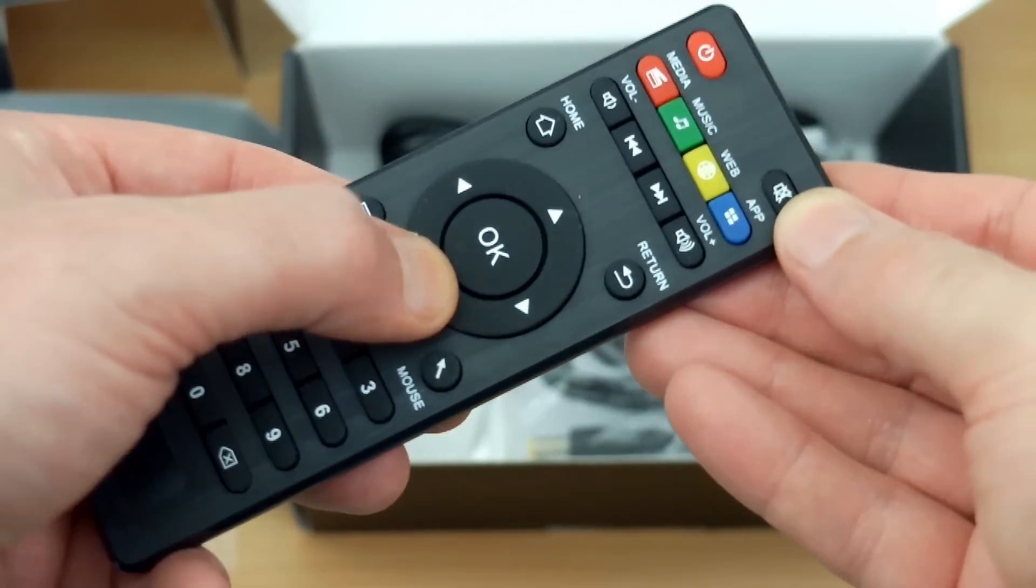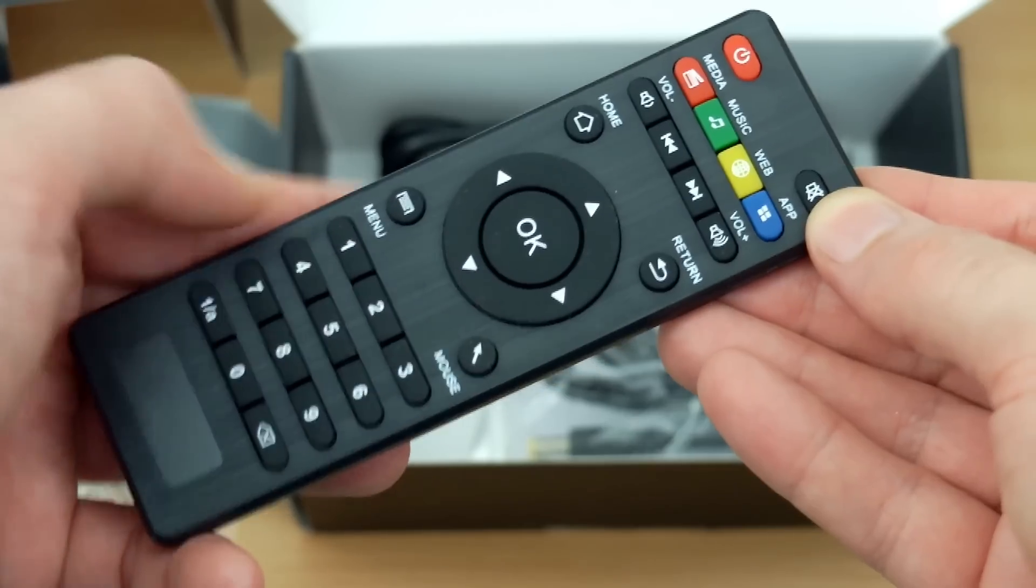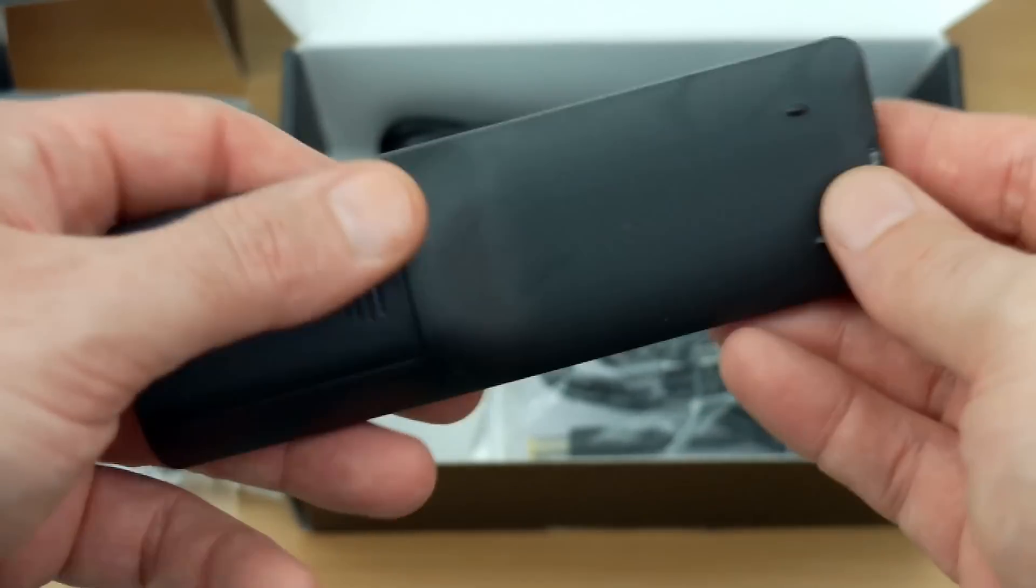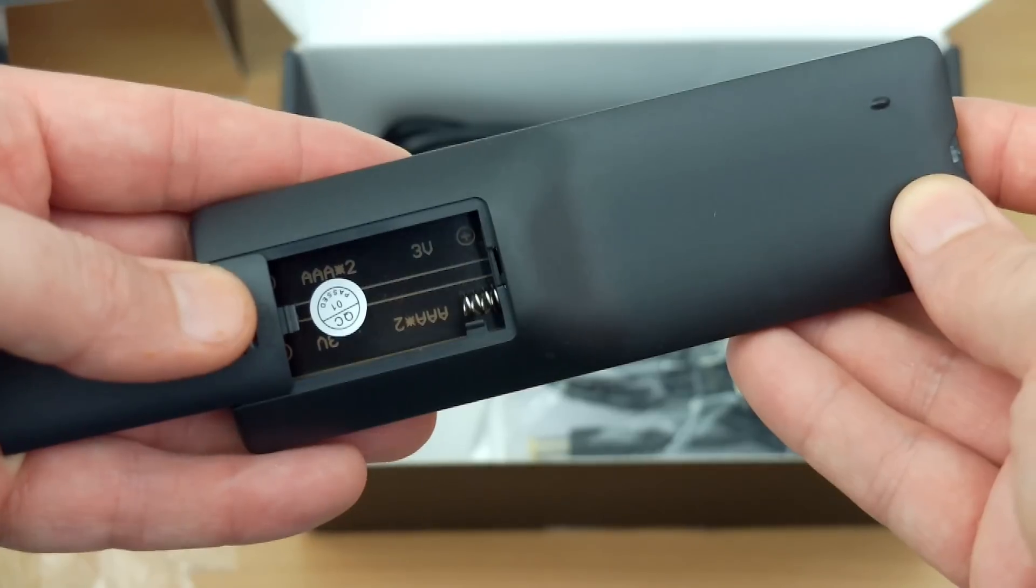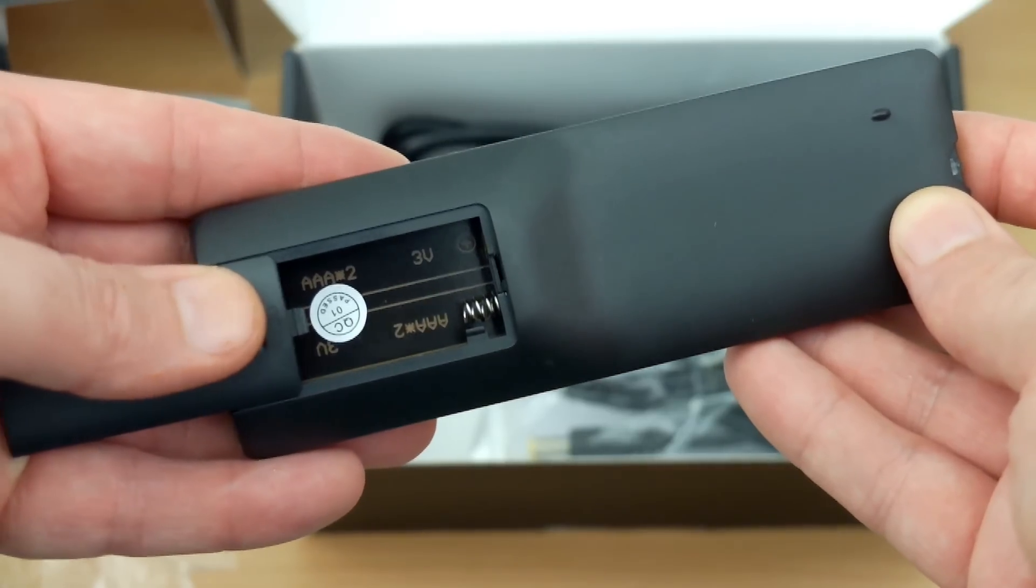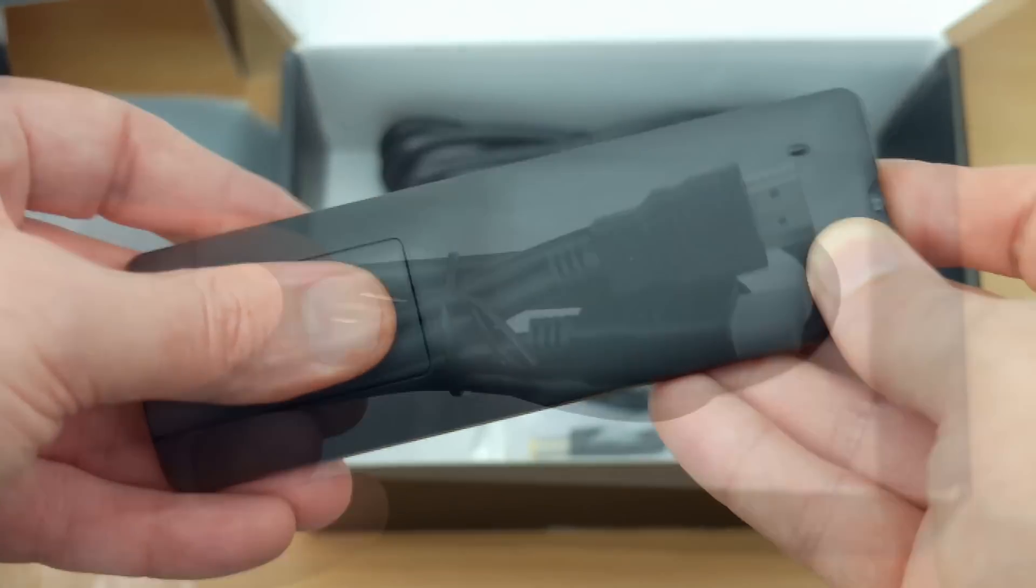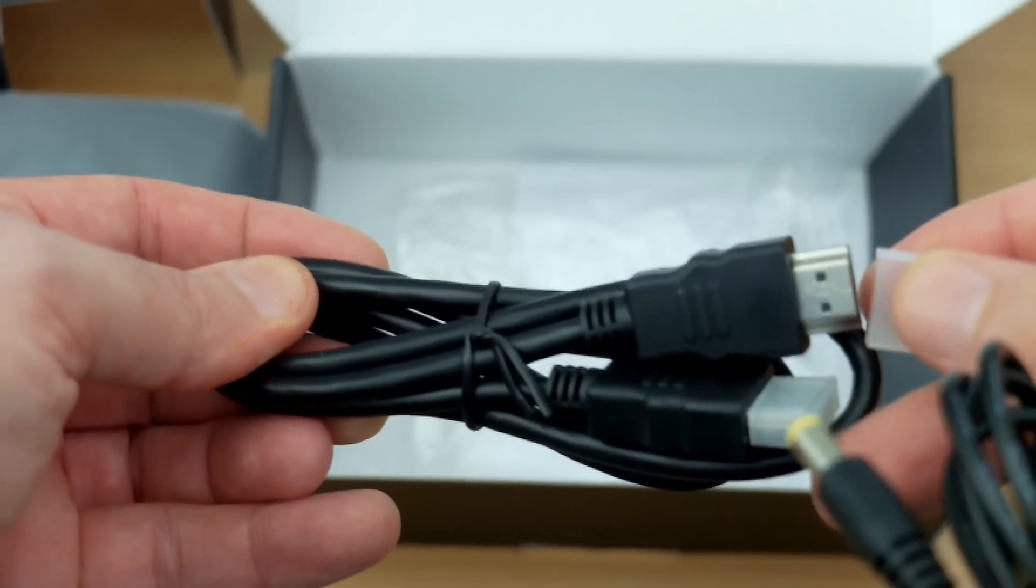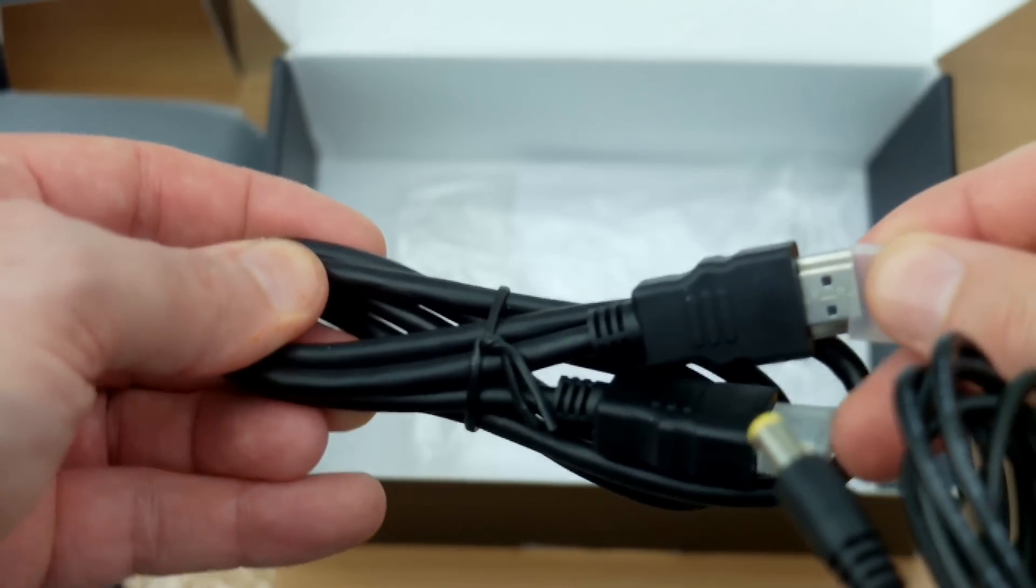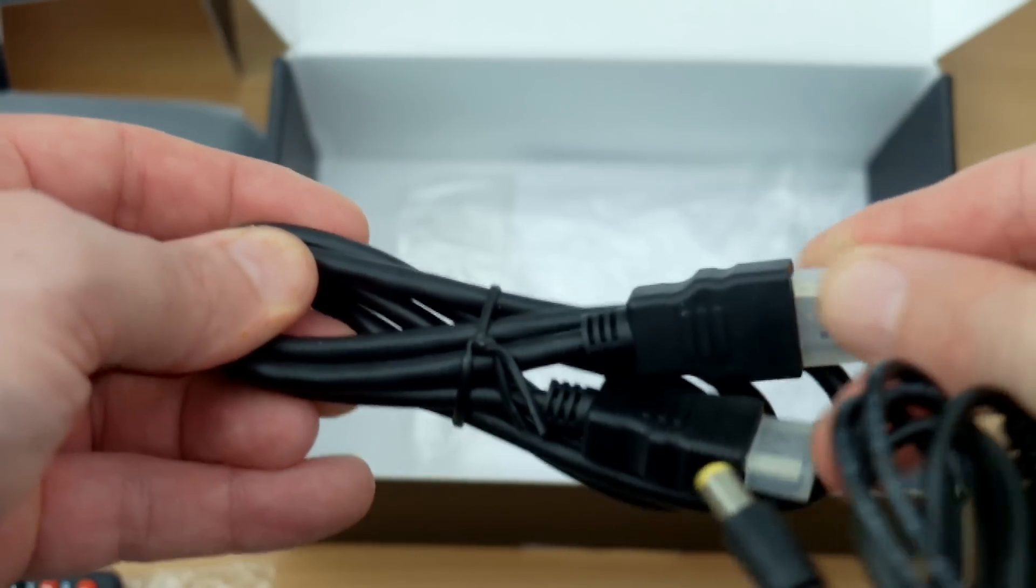The remote control is a very standard one. It's been around for a while. It's okay, does the job. It takes two AAA batteries. Also get a HDMI cable. The length of that is around about a meter.